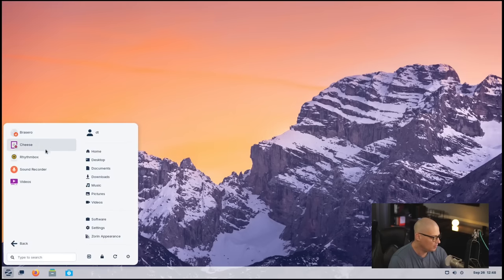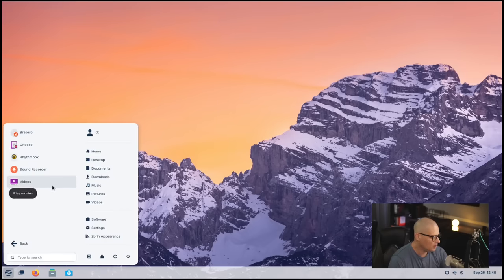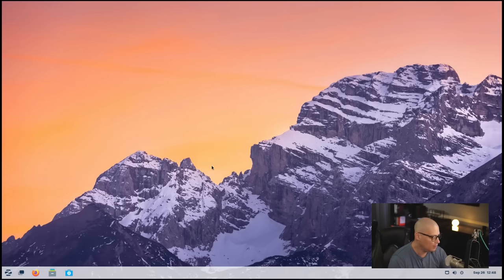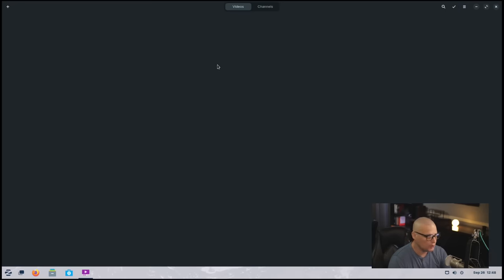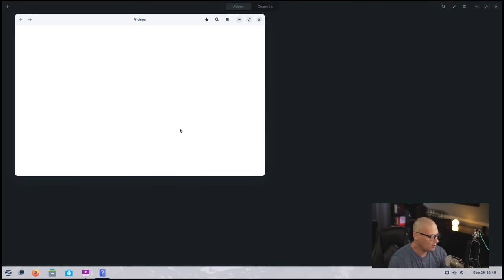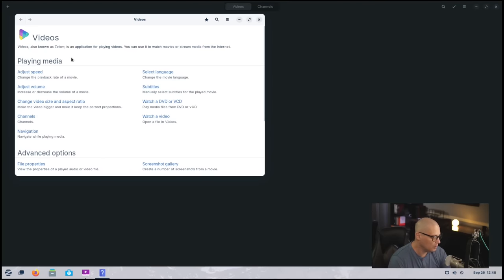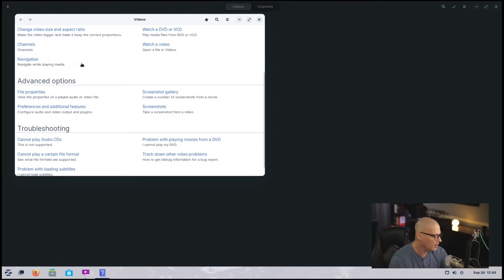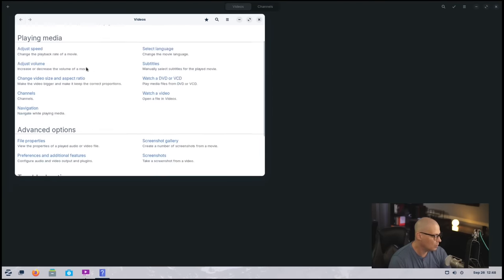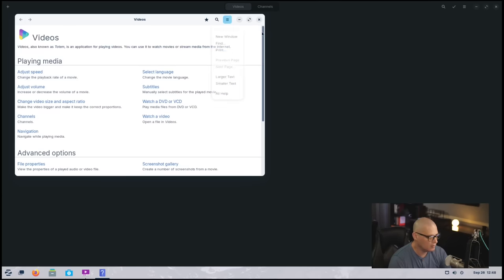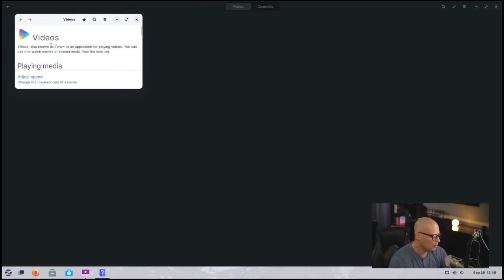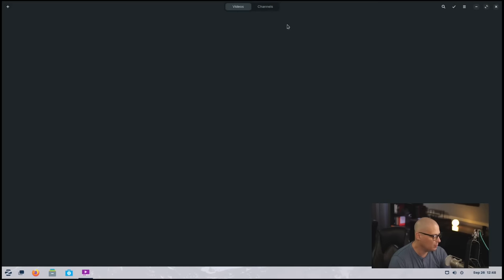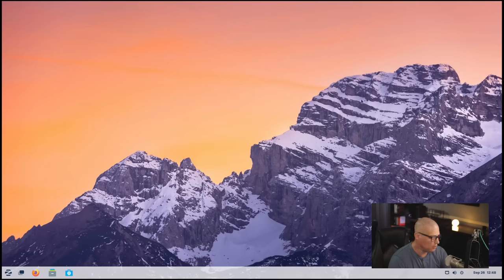Also under sound and video, we had our videos player. So this is GNOME videos. Let's see what version we're on for this as well. This is videos, also known as Totem. And I was looking for a version number, but I guess I don't get that. I'm not sure where I would get the version information here. I would have thought help would have given me that information. Oh, well, we don't get the version of Totem.